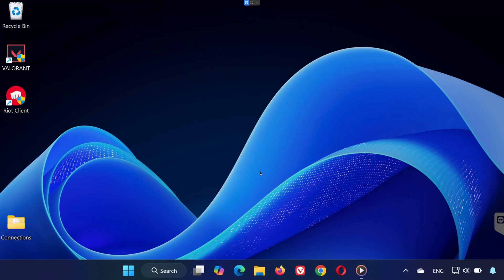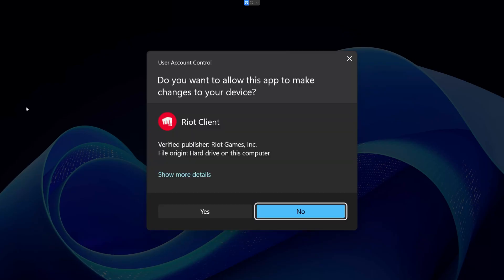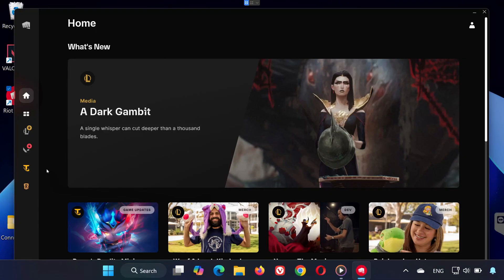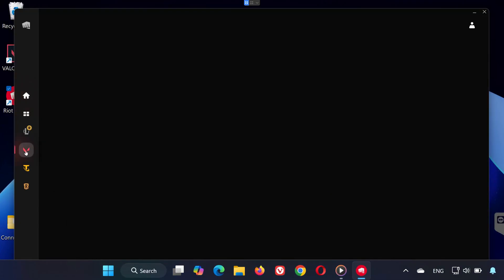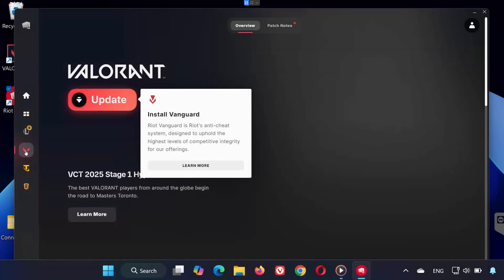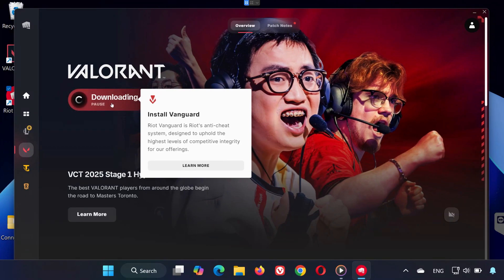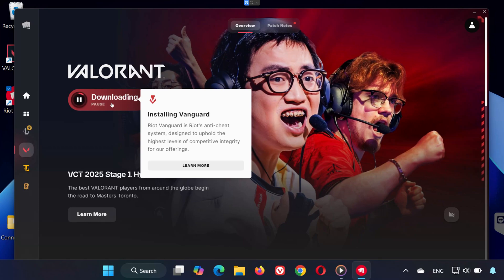Next launch the Riot client and sign into your account. Once you're signed in, click on Valorant. Instead of a play button, you should now see Update. This means Vanguard will be reinstalled automatically. Click Update and wait for it to finish. When it's done, restart your computer to make sure all Vanguard services start correctly.